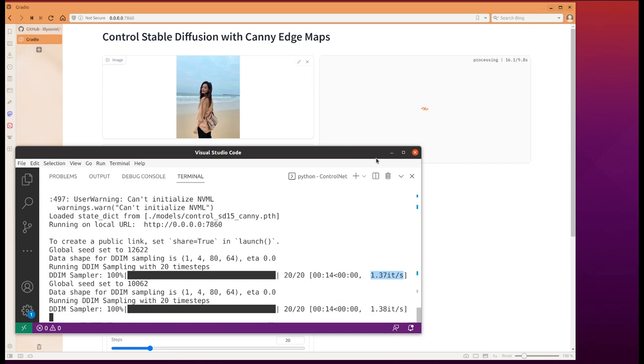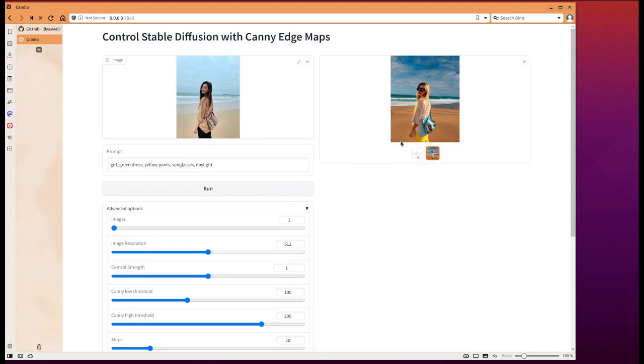We can see the Canny edge lines and this is the final output.